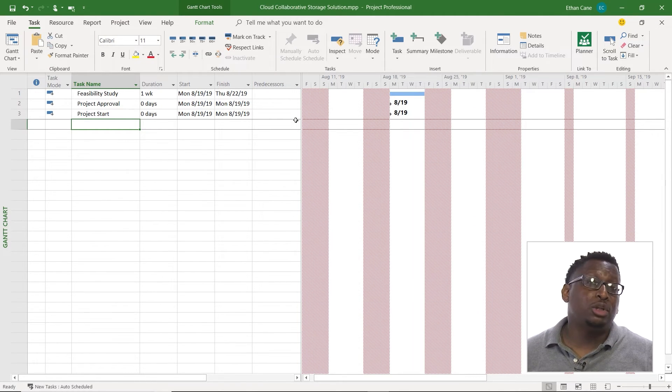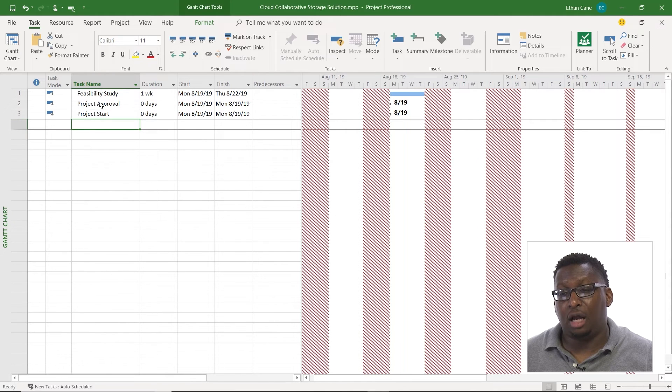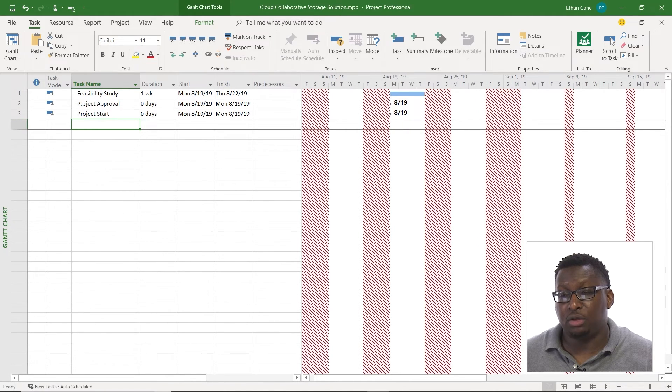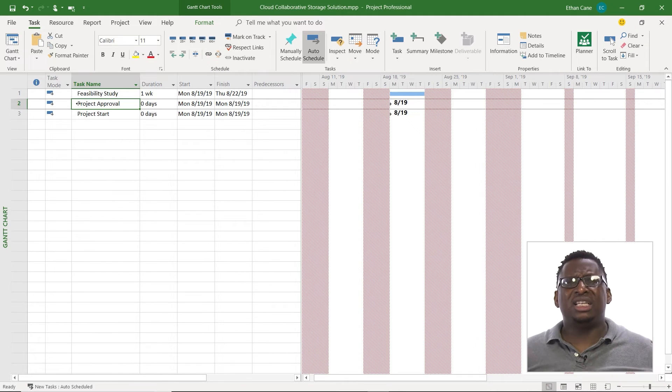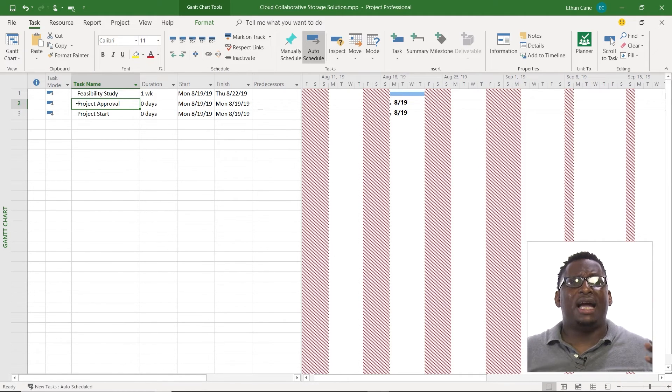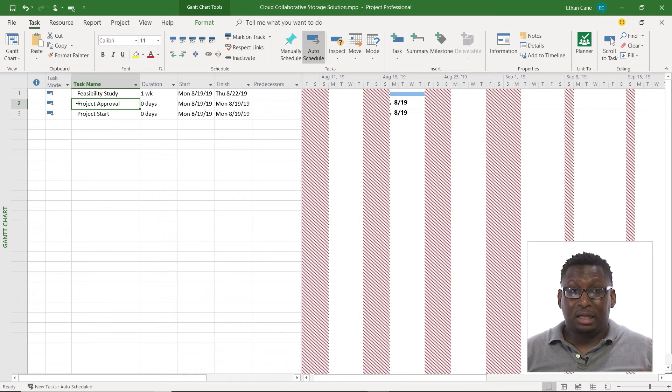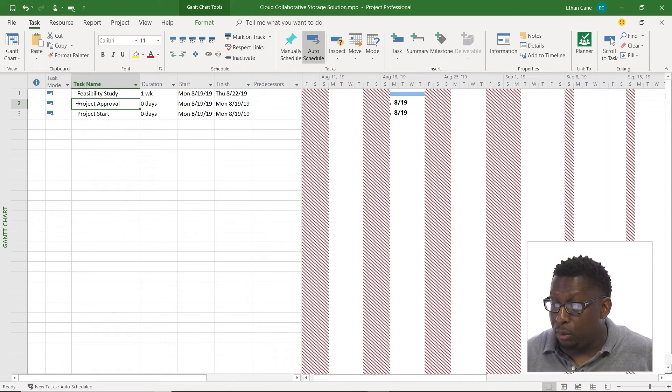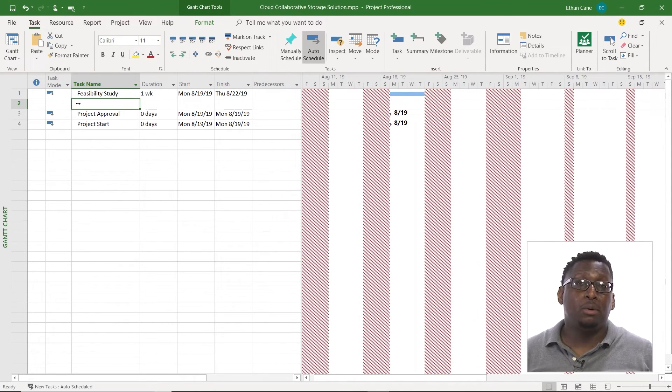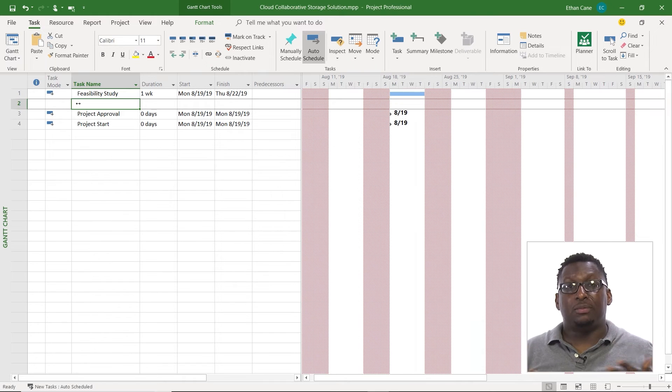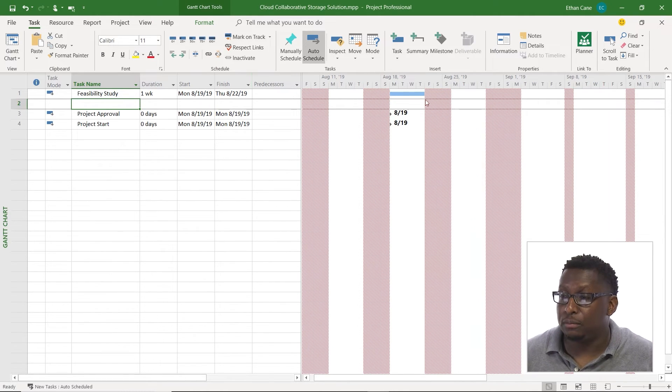Now I want to do a recurring task and I want to enter that task in above project approval here. So I'm going to go ahead and click, let's just say in general I want to insert a new task above something. I can click where I want to insert it and I can hit the insert key on the keyboard, gives me a blank line, allows me to insert that task.